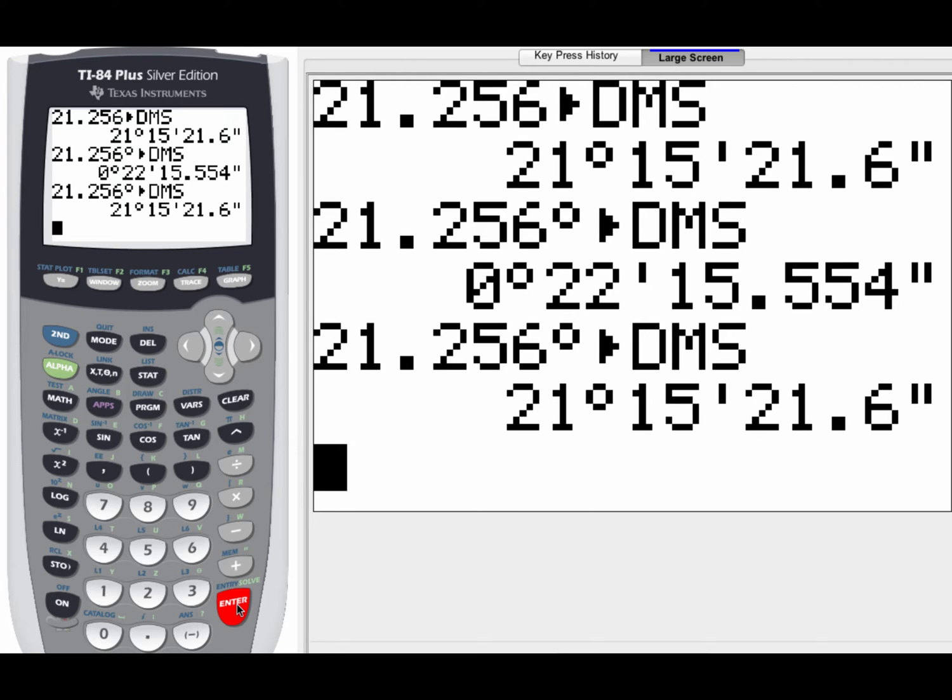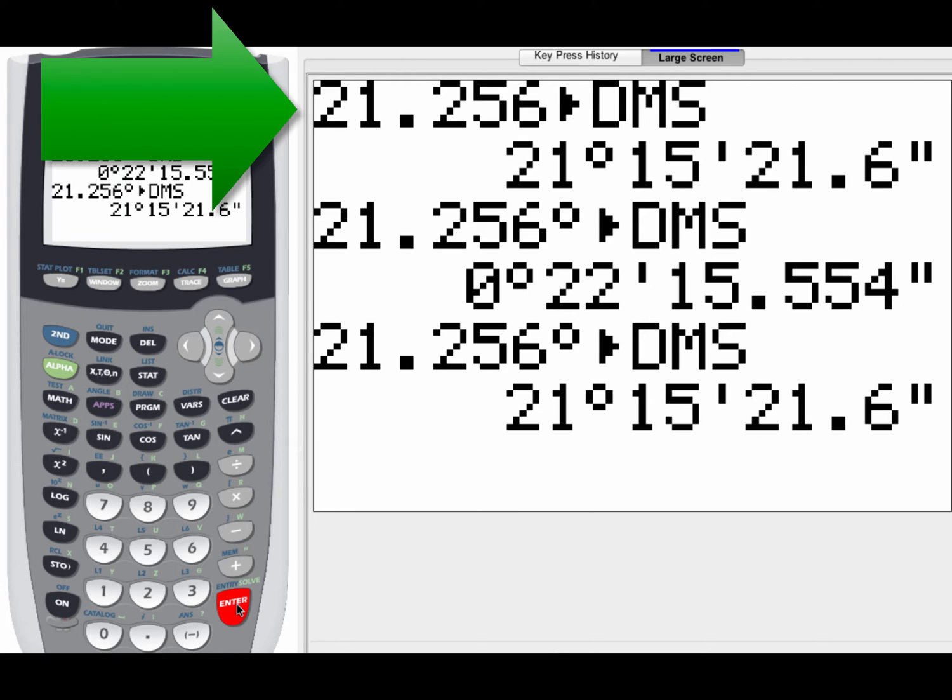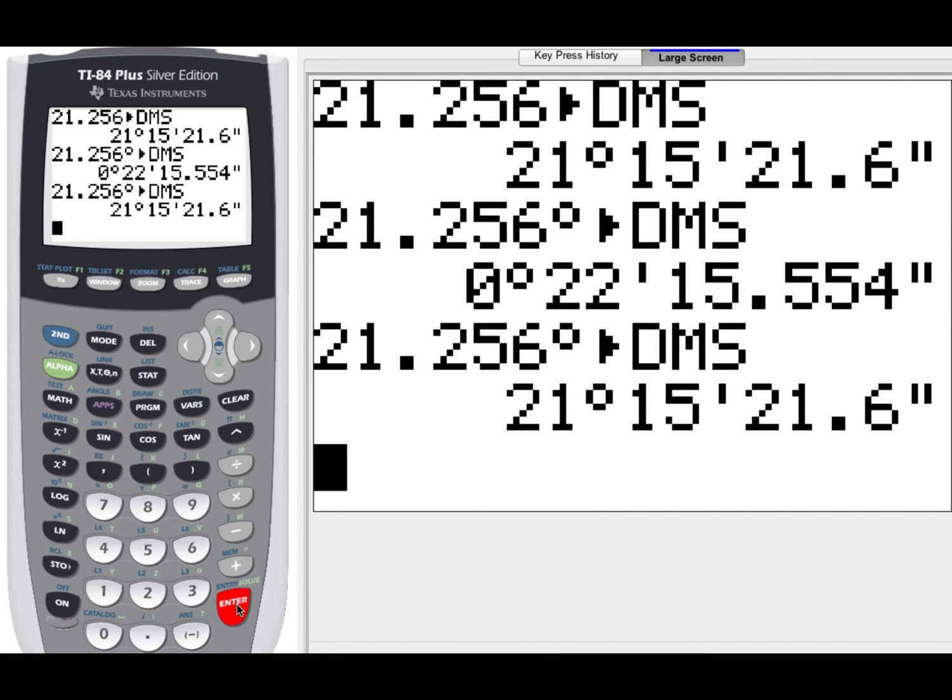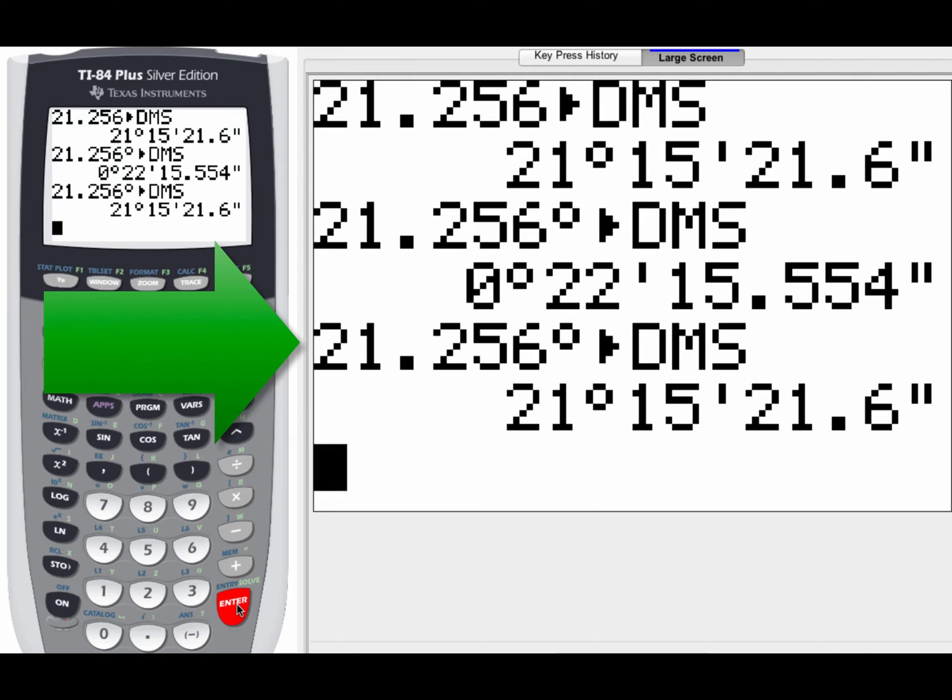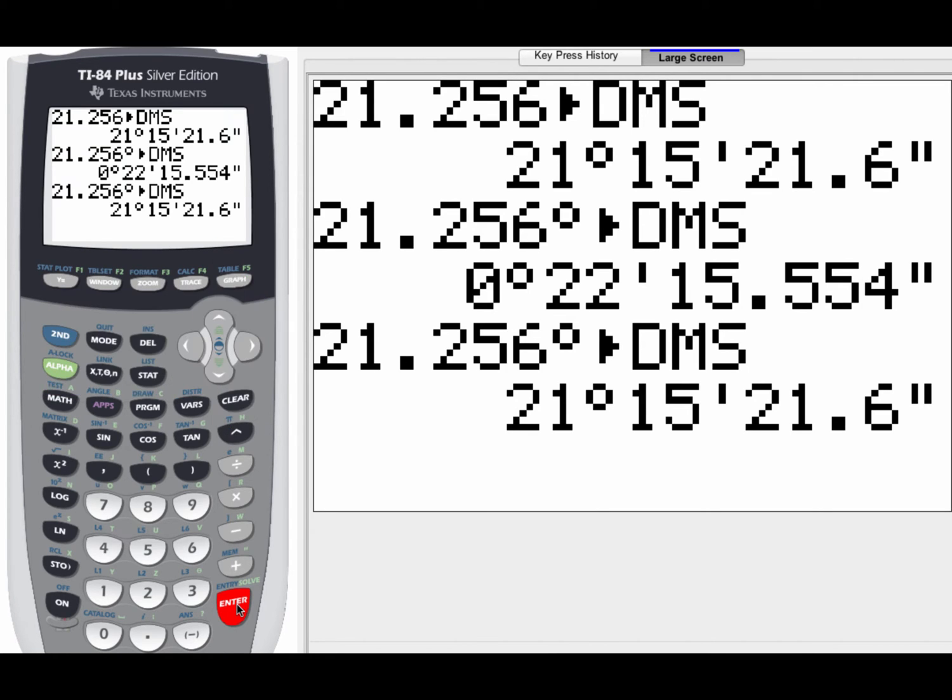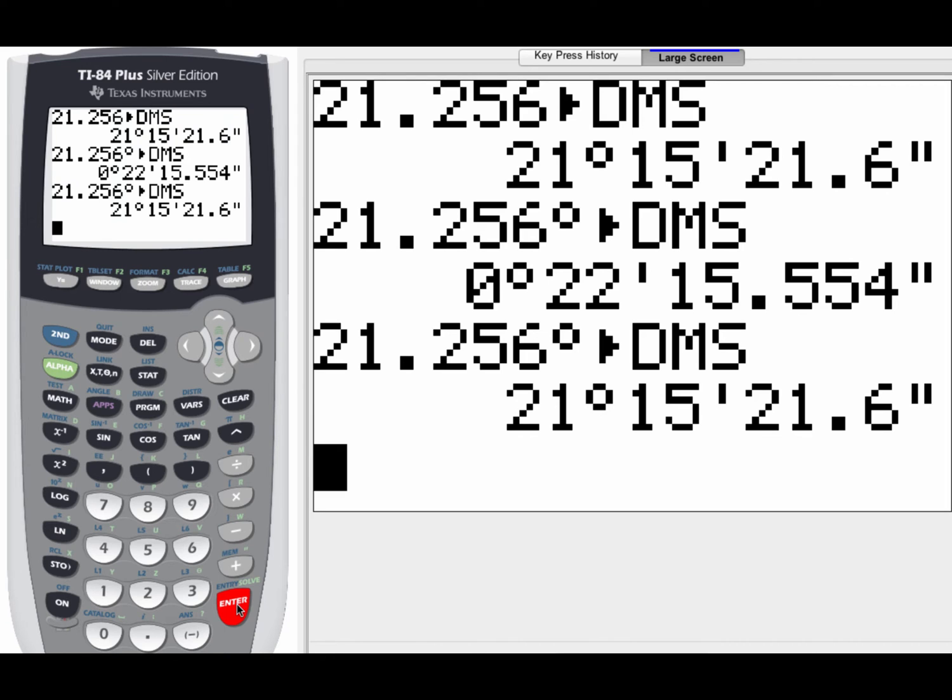So here's where you have to be really careful. If you're in radian mode, 21.256, do not add the degree symbol. However, if you do want to add the degree symbol, make sure that you are in degree mode. I know it's a small detail, but it's an important detail that will allow you to get the correct answer or the incorrect answer if you make a mistake. So that's all you have to do to convert decimal degrees into degrees, minutes, and seconds.